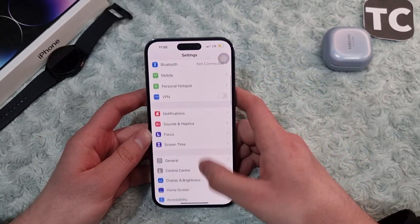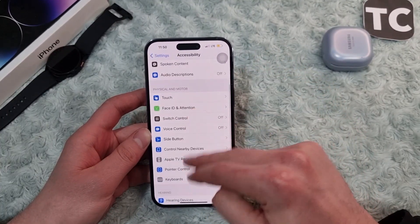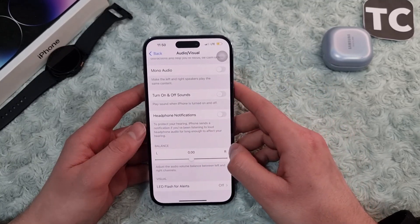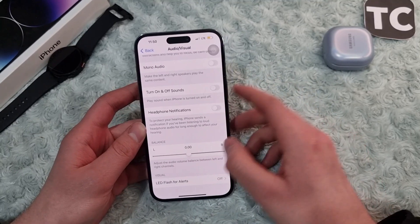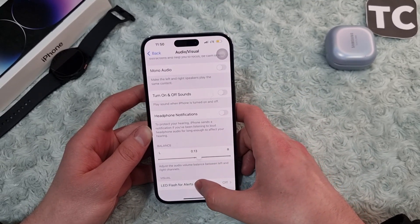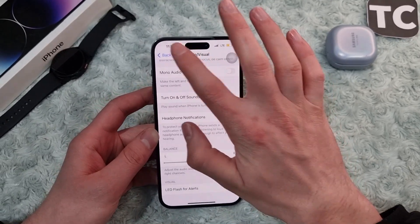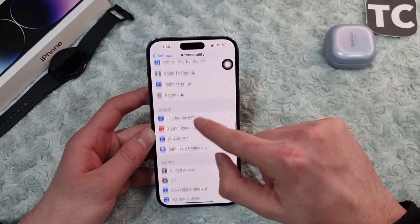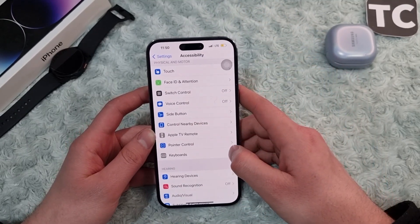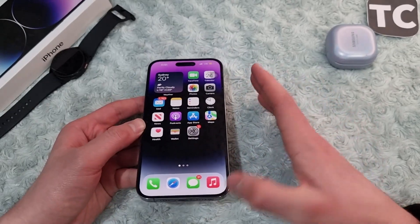The sixth way is to adjust the audio volume balance. Go to Settings, then go to Accessibility, scroll down and tap on Audio & Visual, then swipe down and under Balance you'll find a slider. Make sure to adjust the volume balance between the left and right channels — it must be set to zero — and after that check whether you still have the sound issue.